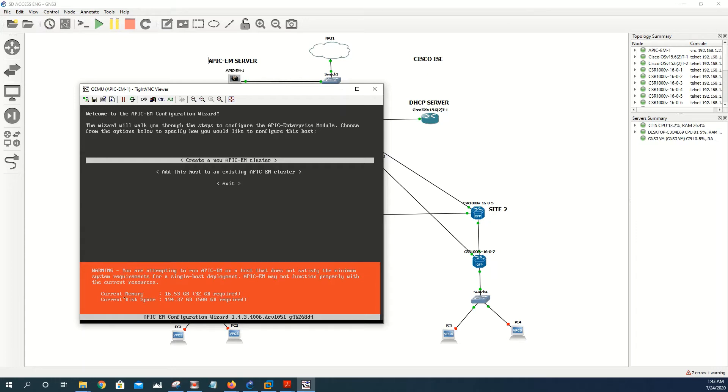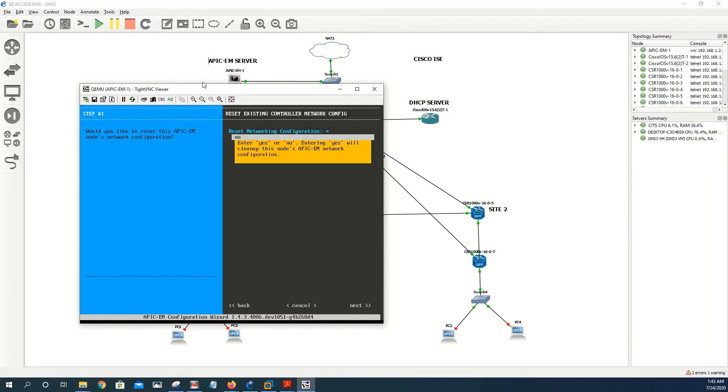And read here, it's saying you are attempting to run APIC-EM on a host that does not satisfy the minimum system requirements. Current memory 16 gig, current disk 194. But this is fine because this is just a lab, but in production you need to make sure that you meet the requirements.